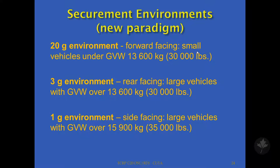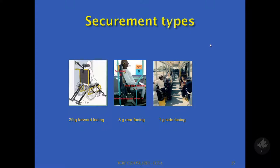A 3G environment would be what you would see on a large transit bus, a 40-foot bus. Generally you are in an environment where you can have rear-facing securement and side aisle containment. The new one we have proposed to study is a 1G environment — these are your very large, articulated, rubber-tired vehicles, generally seen in bus rapid transit type operations. This is really due to the nature of the ability of that vehicle to accelerate and decelerate, and also the ability of that vehicle to attenuate energy if there is any type of collision.